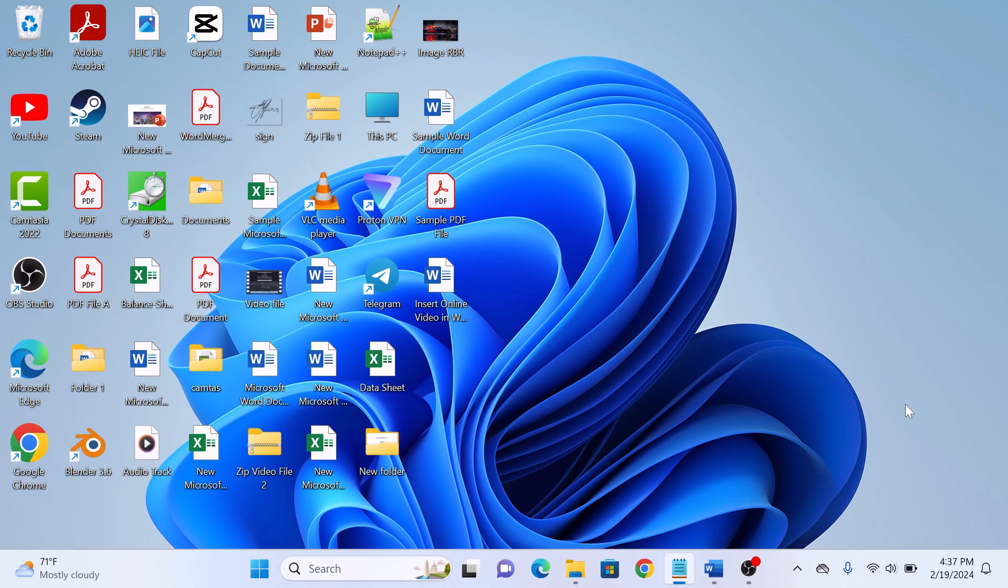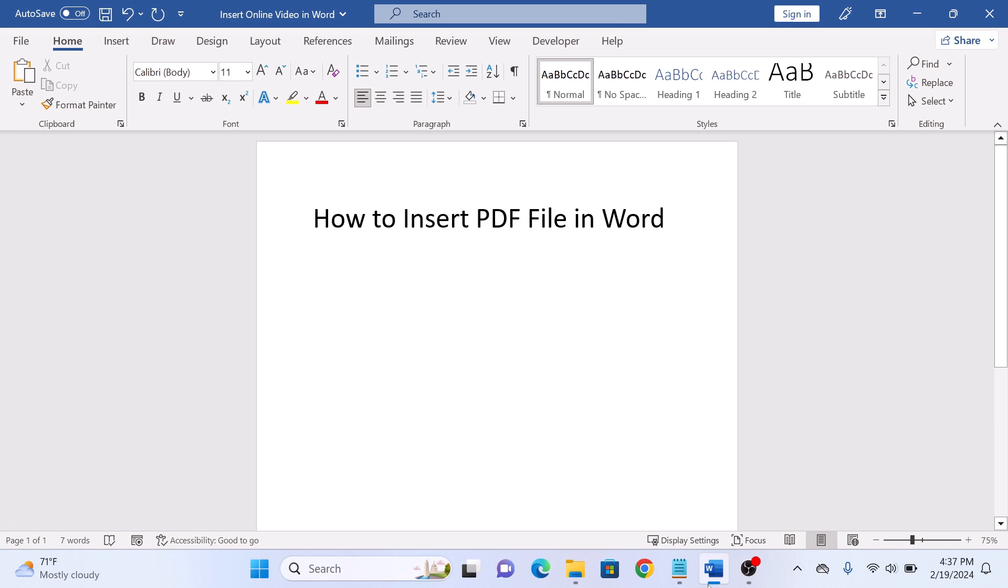To add PDF file in Word, first open your Word document and place your cursor where you want the PDF to appear. Now click on the Insert tab in the Word ribbon.